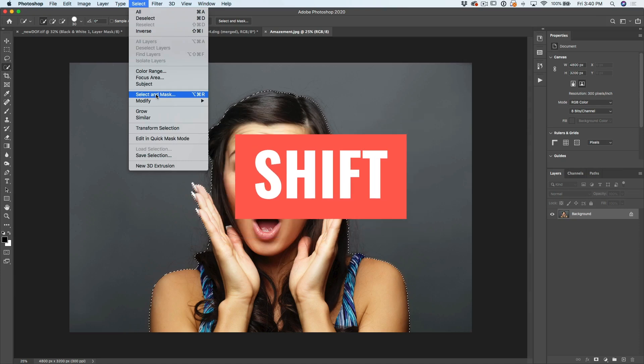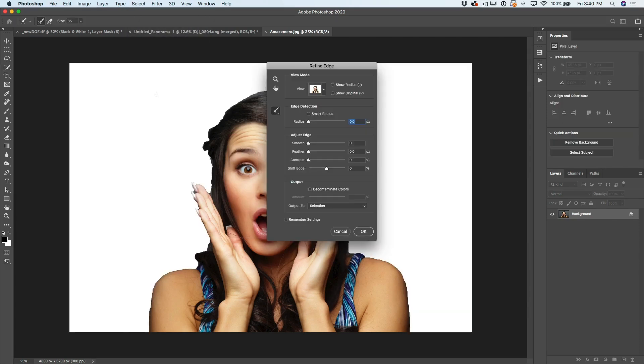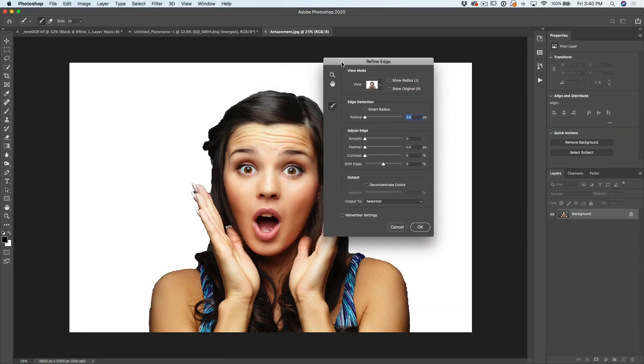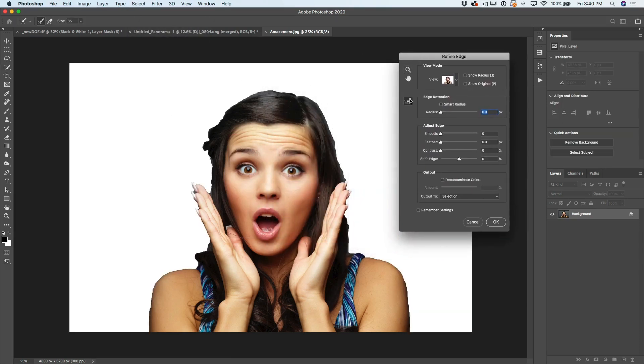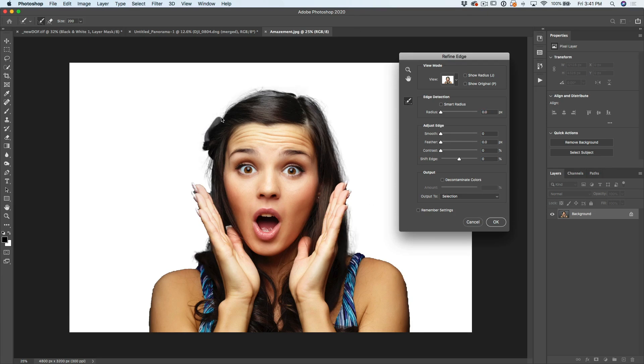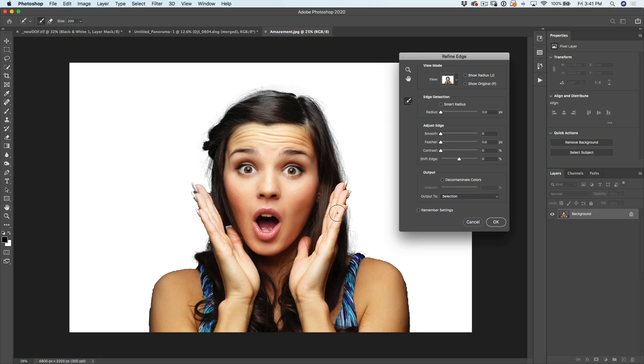But this time hold down the shift key. You won't see anything because it's invisible. But if we click boom, there's the old refine edge with the old edge detection. And some people still prefer this tool to select a mask for selecting the hair.